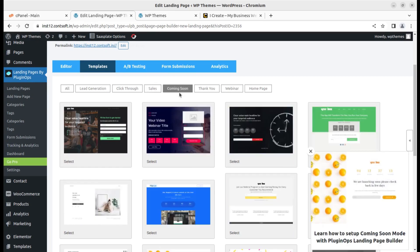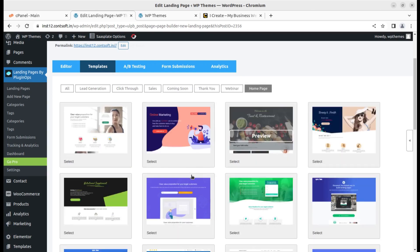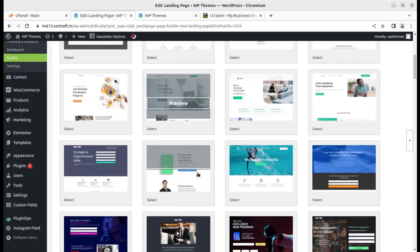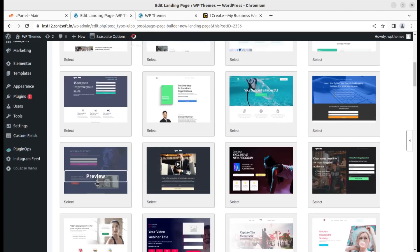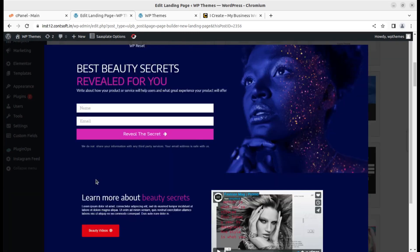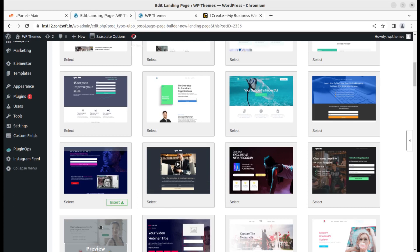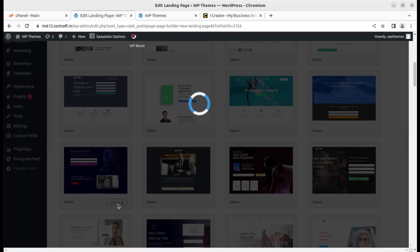There are dozens of templates just for lead generation. Click-through options and sales options are also here. You can create a landing page for generating sales, a coming soon page, a thank you page, webinar pages, and home pages — multiple pre-made templates. If you want a perfect landing page you don't need to plan separately; it is already made here. I randomly select a template and click Preview first. After clicking preview the Insert button is activated and we can click Insert to use this landing page.